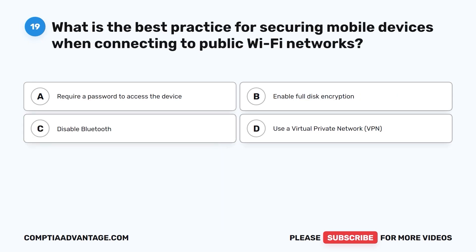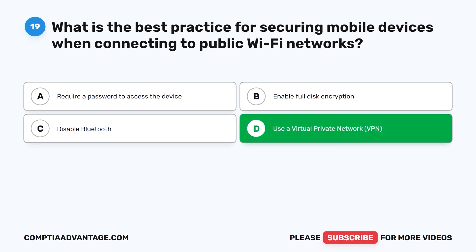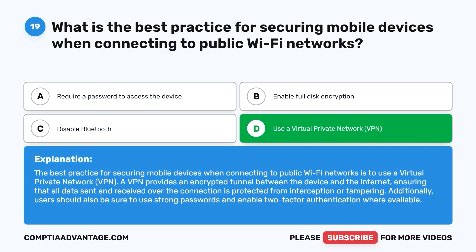Question 19. What is the best practice for securing mobile devices when connecting to public Wi-Fi networks? A. Require a password to access the device. B. Enable full disk encryption. C. Disable Bluetooth. D. Use a virtual private network. The correct answer is D: use a virtual private network. The best practice when connecting to public Wi-Fi is to use a VPN, which provides an encrypted tunnel between the device and the internet, ensuring all data sent and received is protected from interception or tampering. Users should also use strong passwords and enable two-factor authentication where available.